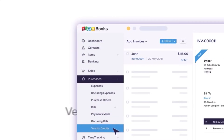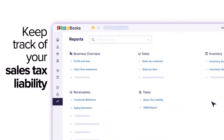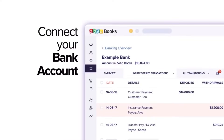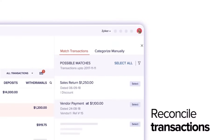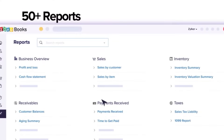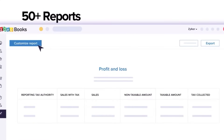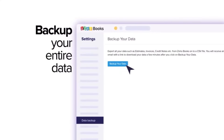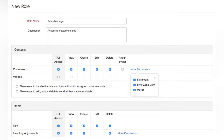Users can effortlessly create and send invoices to clients, complete with detailed breakdowns of charges, due dates and payment options. Zoho Books also provides a robust expense tracking system and offers an array of customizable financial reports that empower real estate professionals with insights into their financial health. Real estate businesses often deal with multiple financial institutions, and Zoho Books simplifies this by integrating with various banking services. It also offers role-based access control, ensuring only authorized personnel access sensitive financial information.